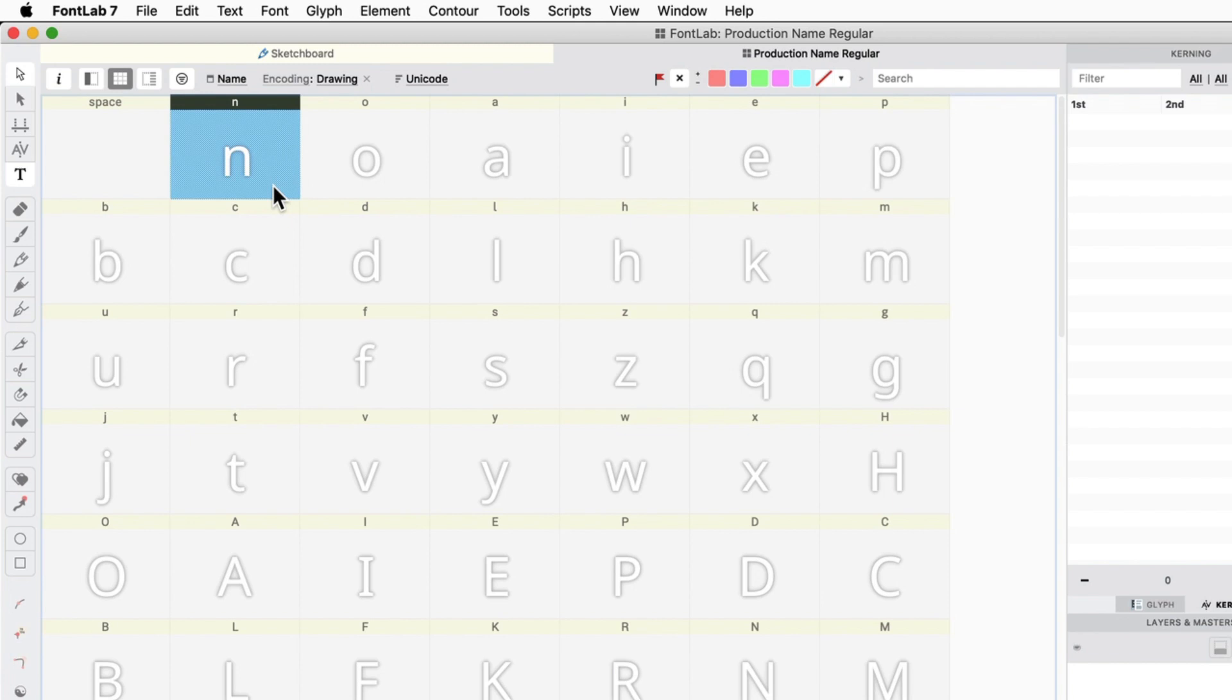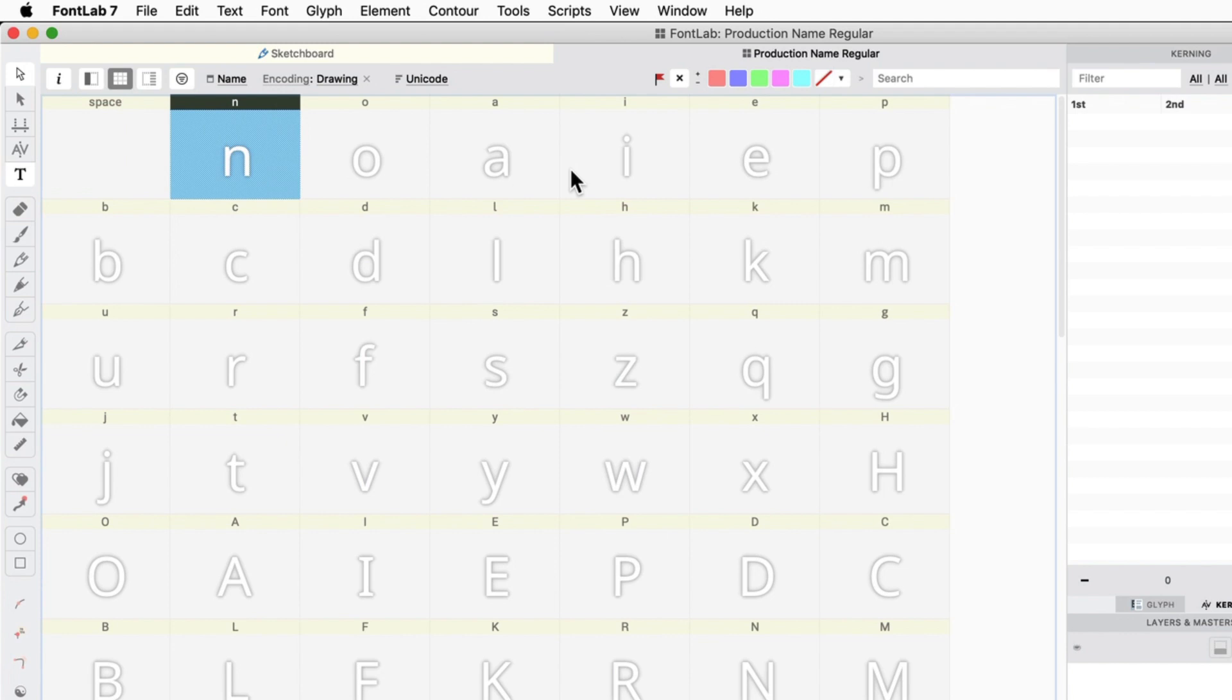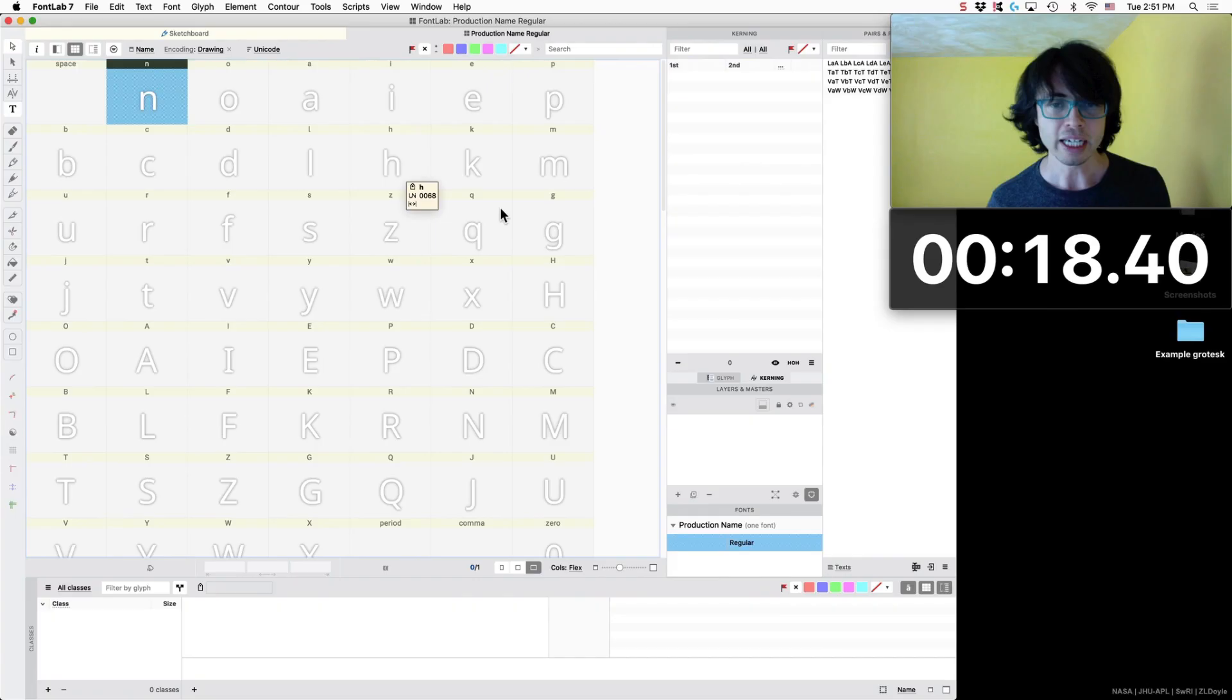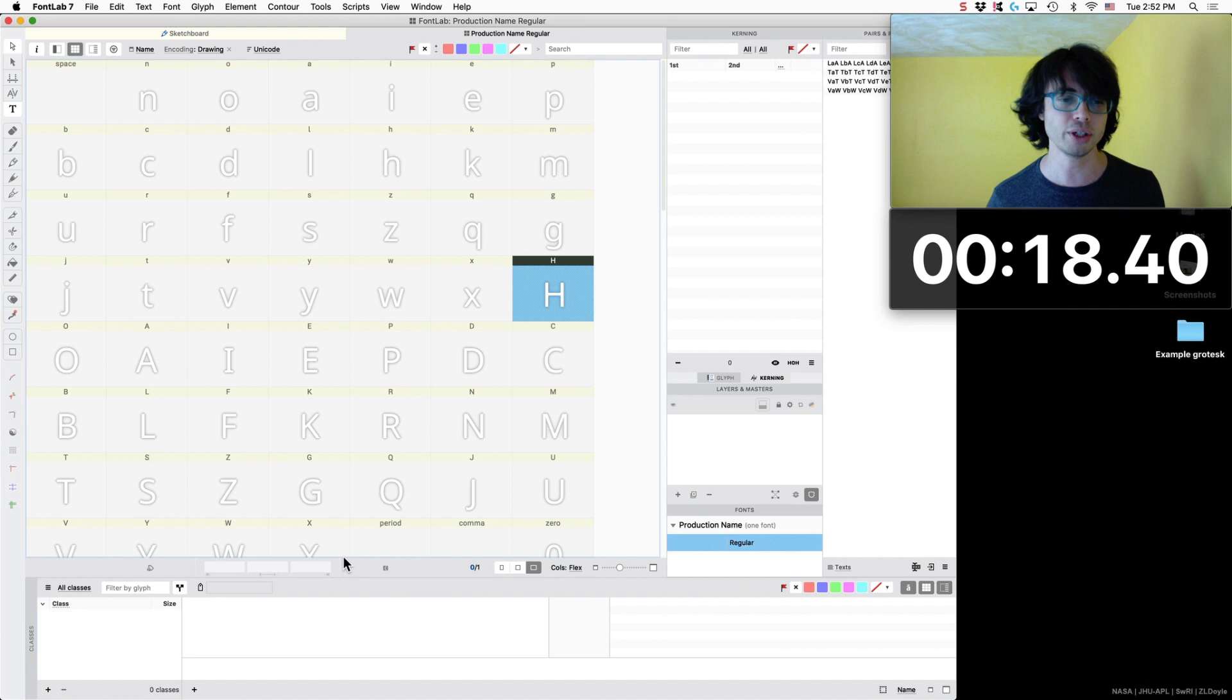So, it starts here in a pretty good order with the lowercase letters and then with the uppercase. It is a good idea to start with your lowercase letters first, especially if you are doing a text font and those are your main things.